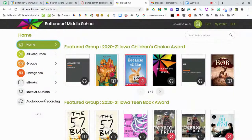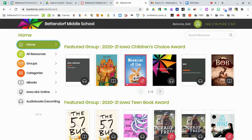Once you get logged into your MackinVia account, you should see that it is your account in the upper right-hand corner. I'm going to show you just a few navigation and search options when you get in here.